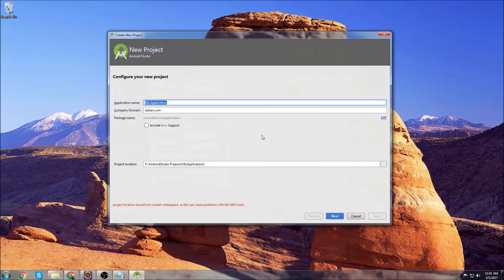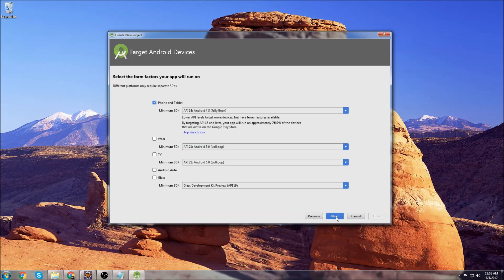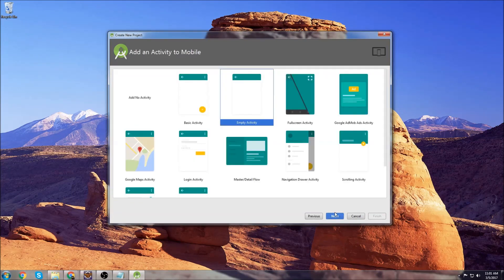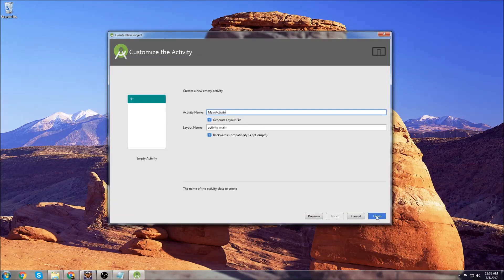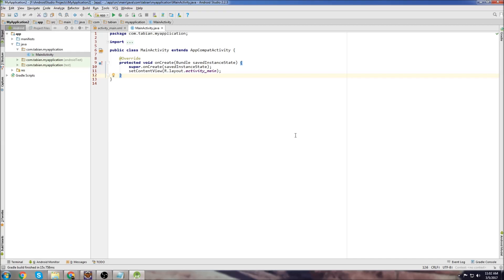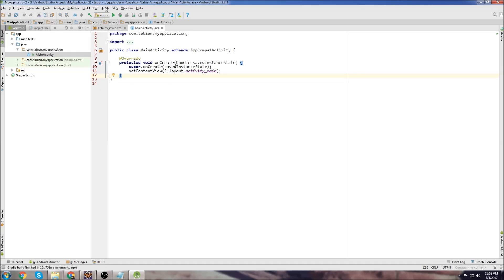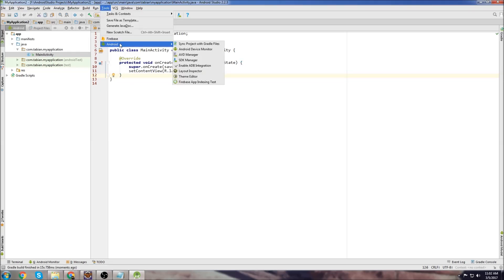So we go to Start a New Android Project. I'm just going to call it My Application. Phone and Tablet is fine. Start an Empty Activity and hit Finish. So now that our project is all opened up, we can make sure that all the dependencies for the emulator are installed by going up to Tools, go to Android, go to SDK Manager.